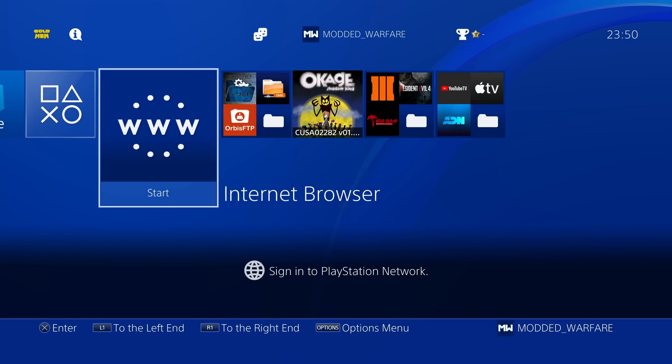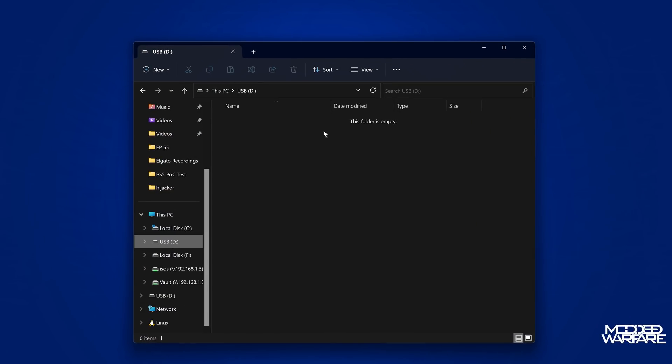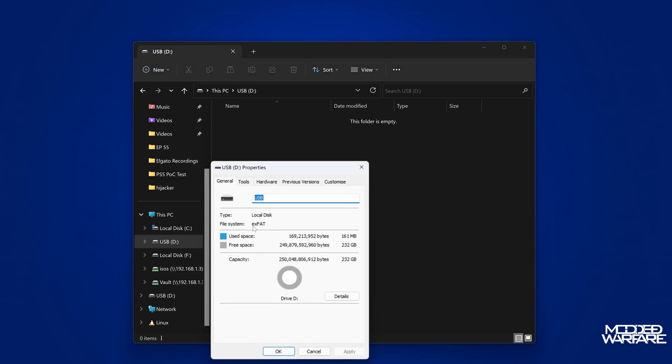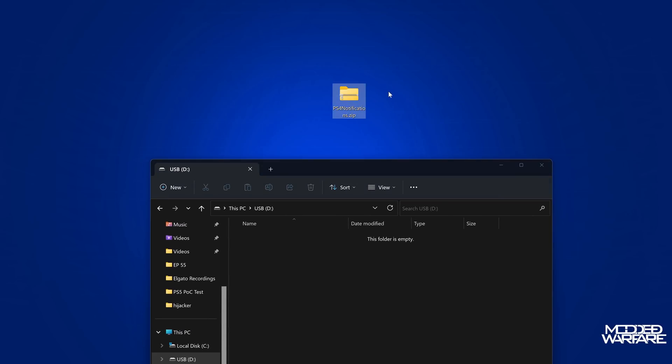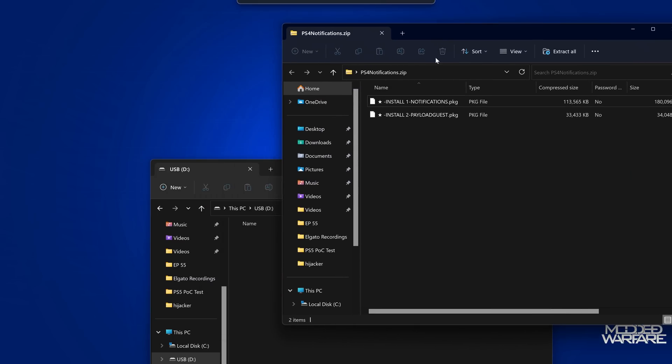Okay, so from here, we're going to switch on over to our computer. And you want to go to your USB drive on your computer, obviously make sure that it's in XFAT or FAT32 format. And then we're going to download this package from Moor1, the PS4 notifications package.